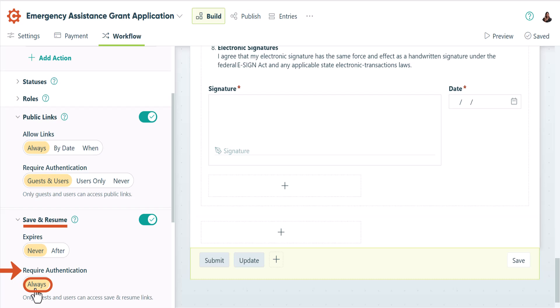In this scenario, your guest would open your public link, fill out a part of the form, and then hit the save button.